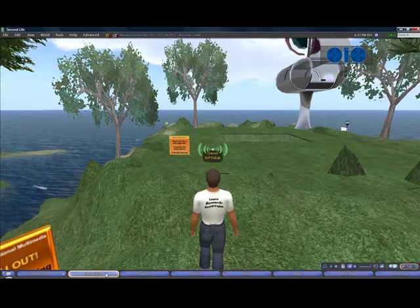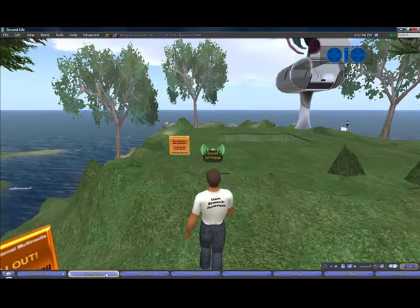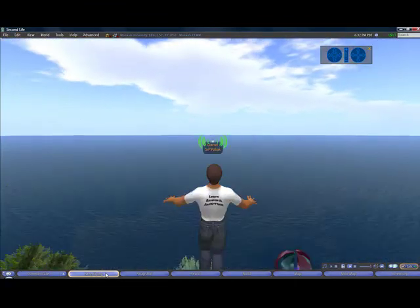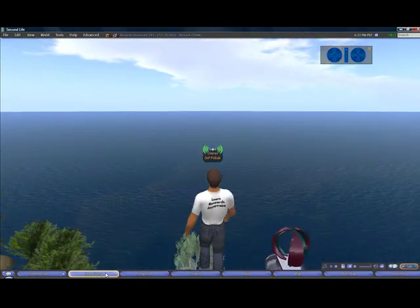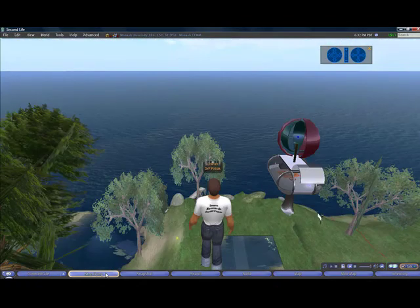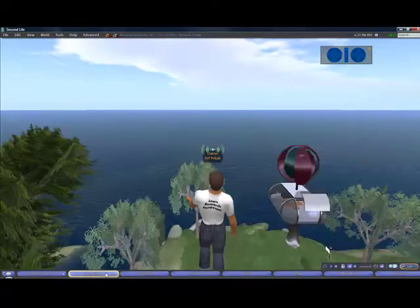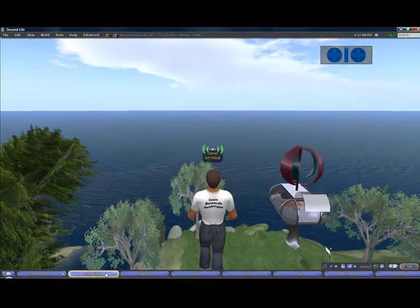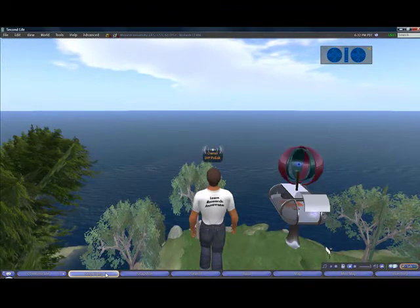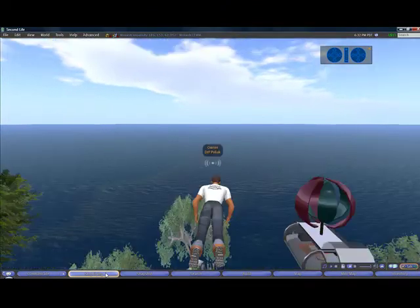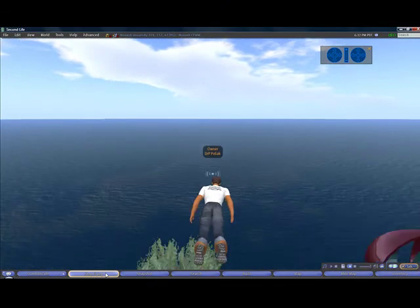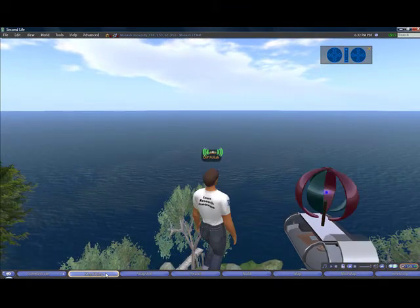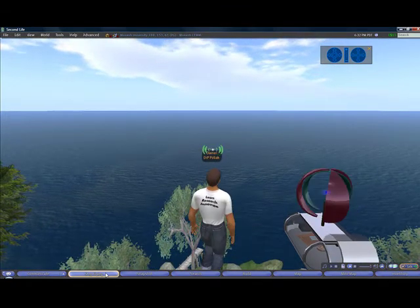To gain height I press the page up button on my keyboard and my avatar moves up, and to lose height I just press the page down button and my avatar gets closer to the ground. Then to move around it's just like walking — the up arrow key will move me forwards, the down arrow key will move me backwards, and the left and right arrow keys will move me in those directions.